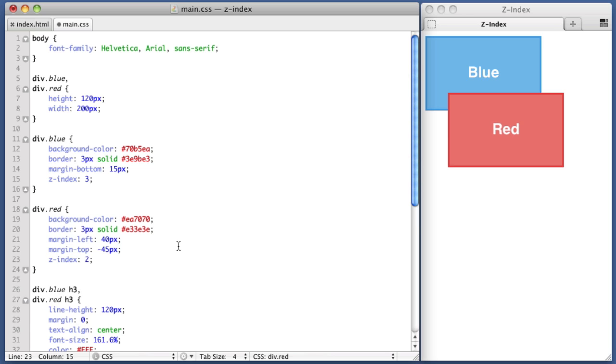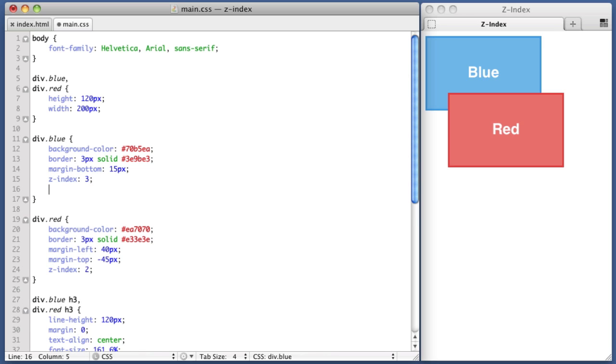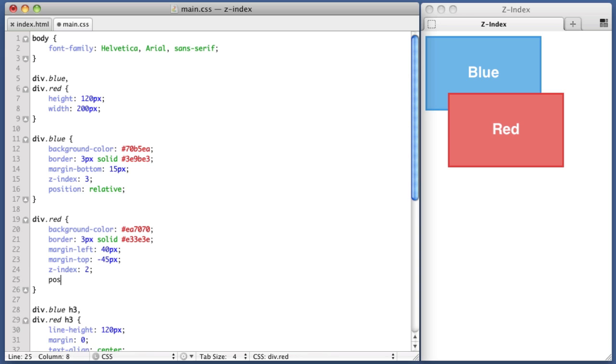Now I also need to point out that the Z-Index value is pretty much ignored by the browser unless the elements are positioned. Now I can get into that more later, but for now we're just going to give a position relative declaration to both elements. Position relative.